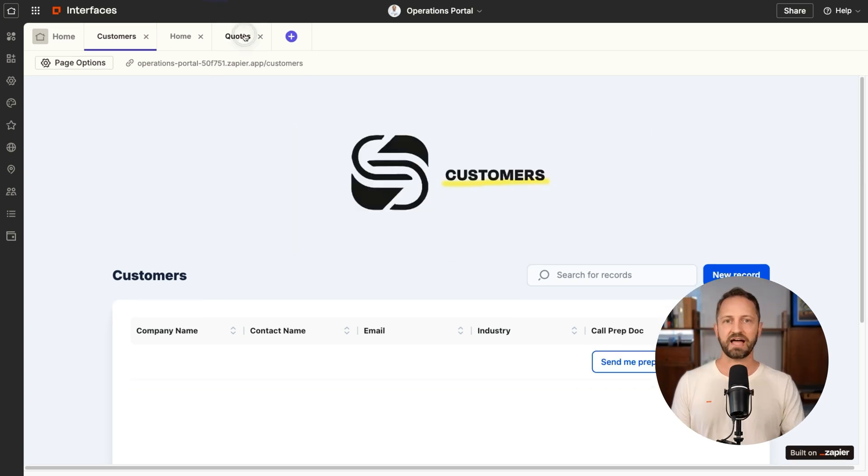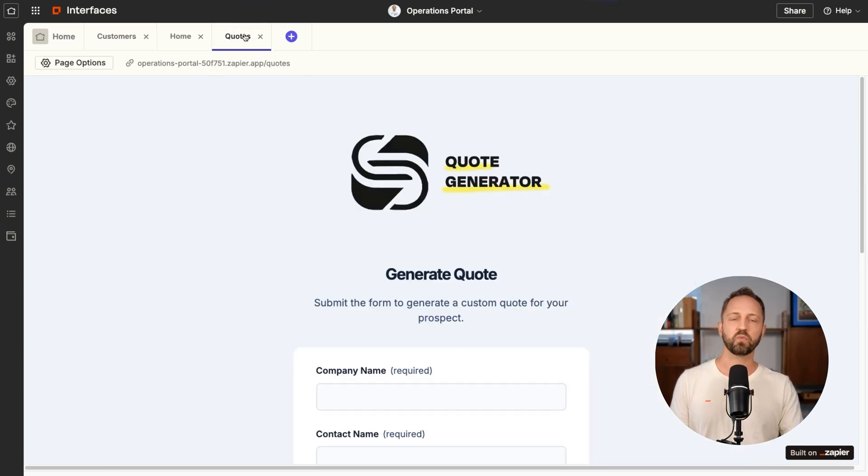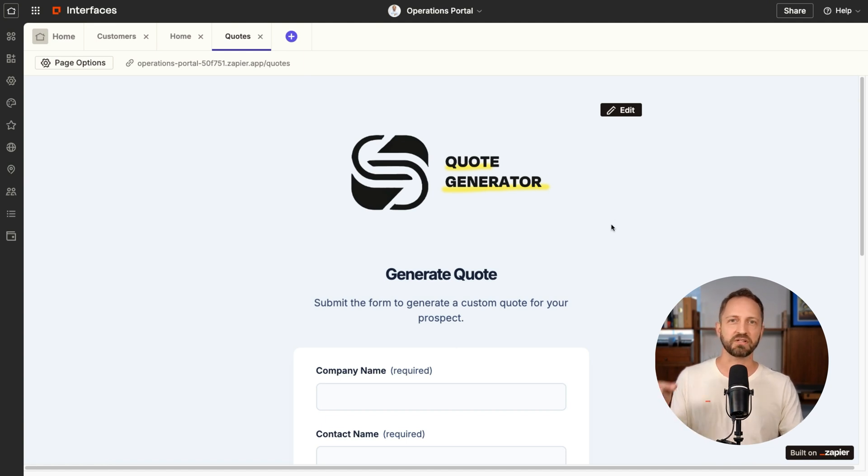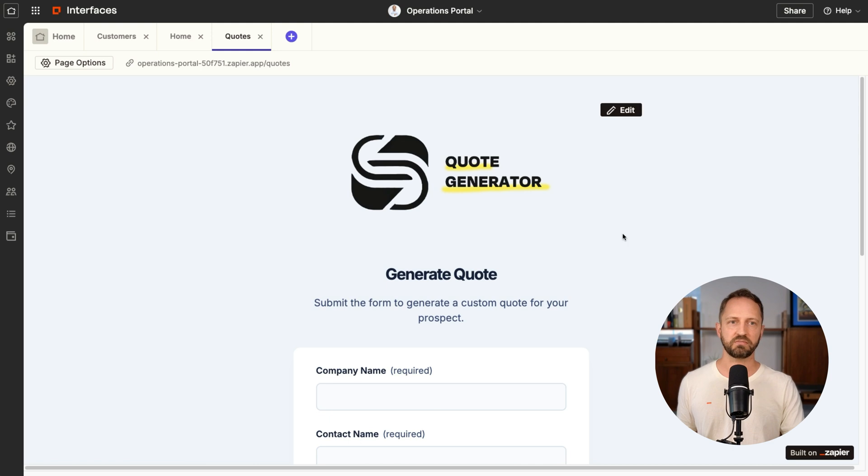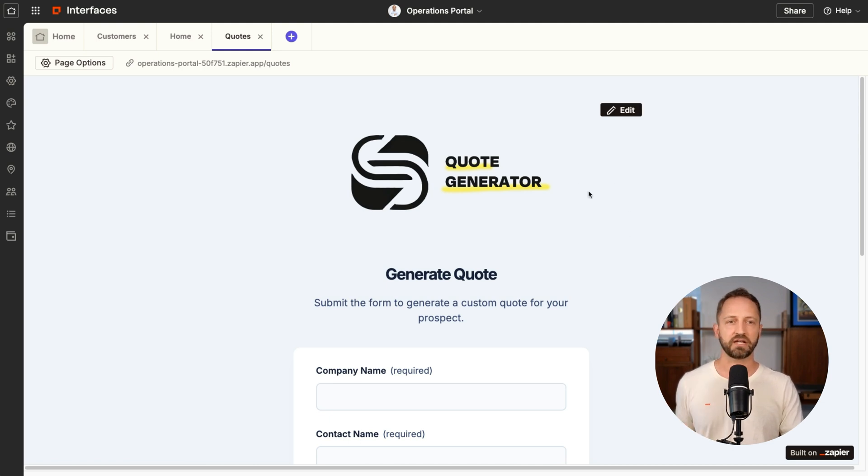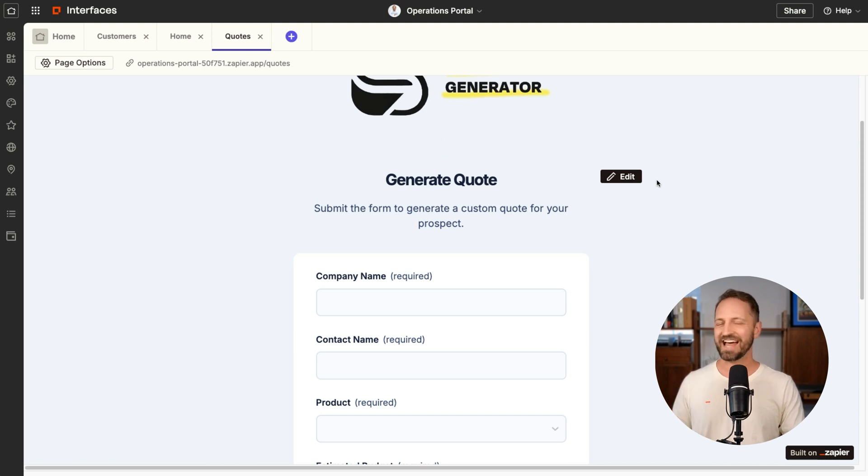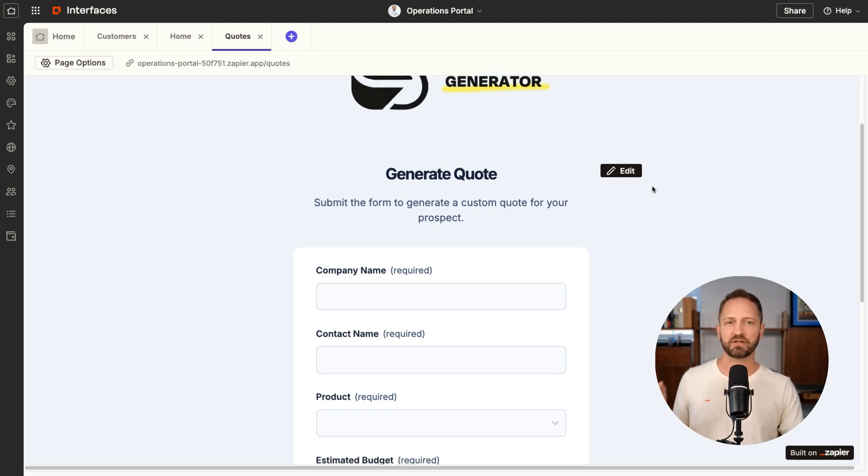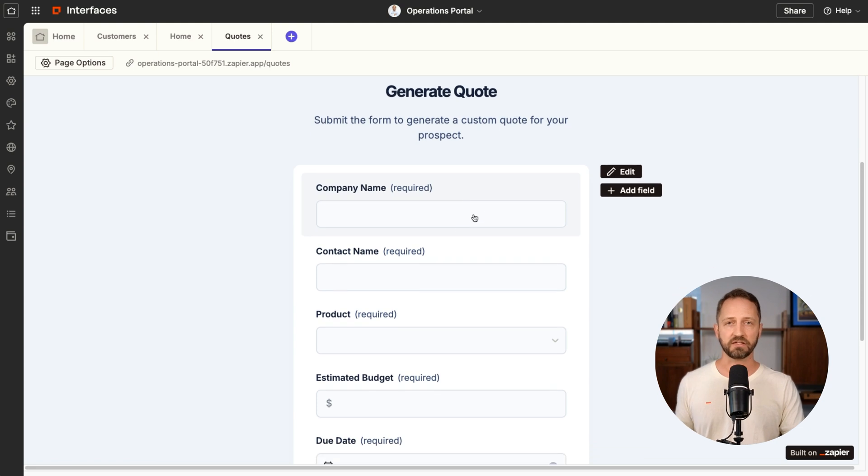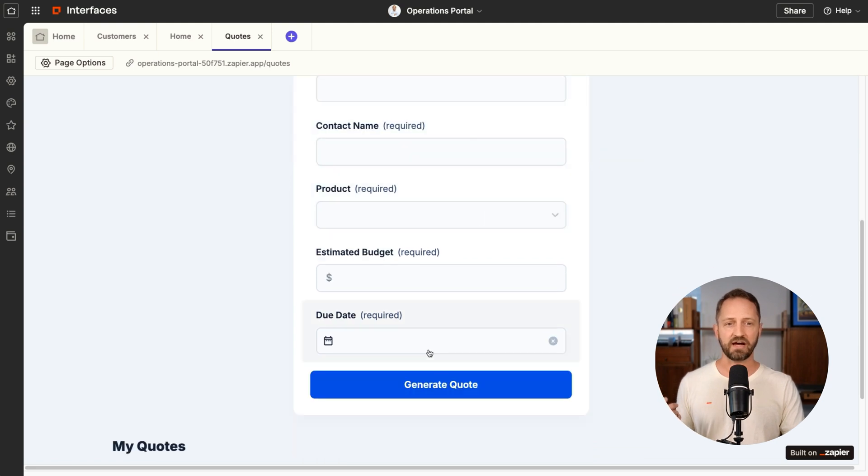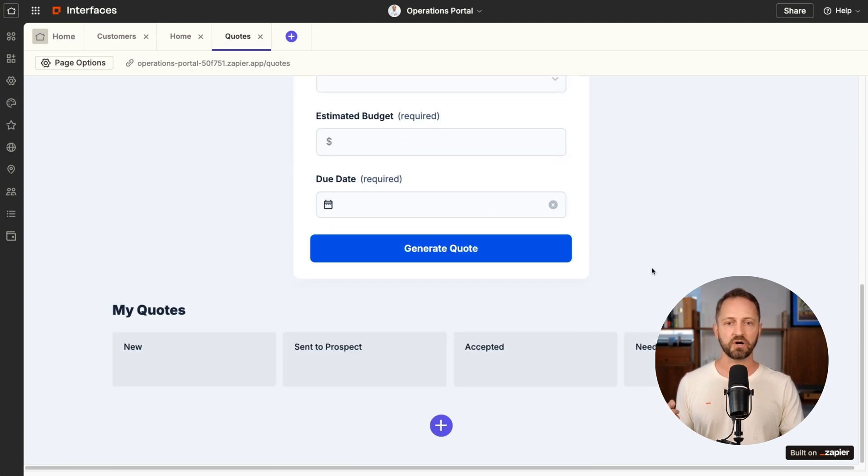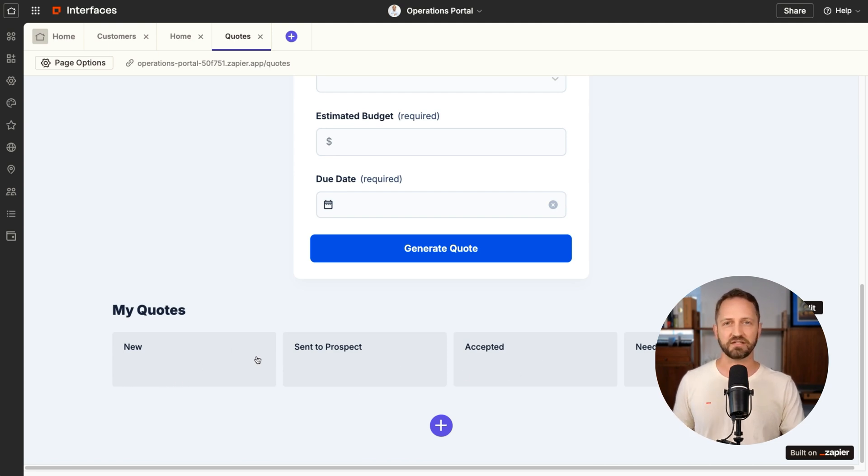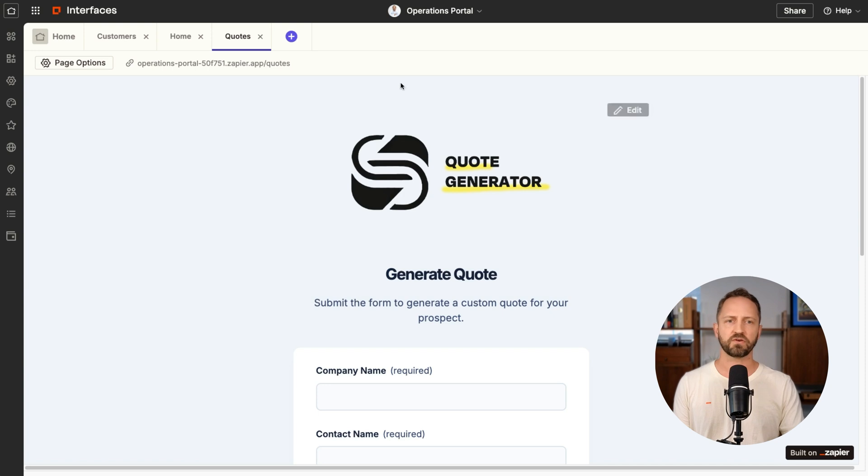The last one is a quotes page. And so this just shows you the sort of tools you could start building within this operations portal. So maybe you do have your team, they're generating quotes. And to generate the quote, there's a Zap and automation in the background that does that. So you just need a field or a form that your team fills out to generate the quote. And then you can see like a Kanban down below to manage sort of like a sales process.